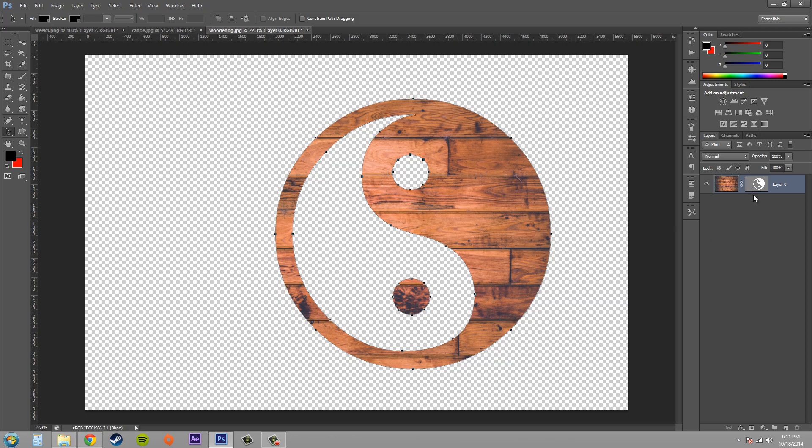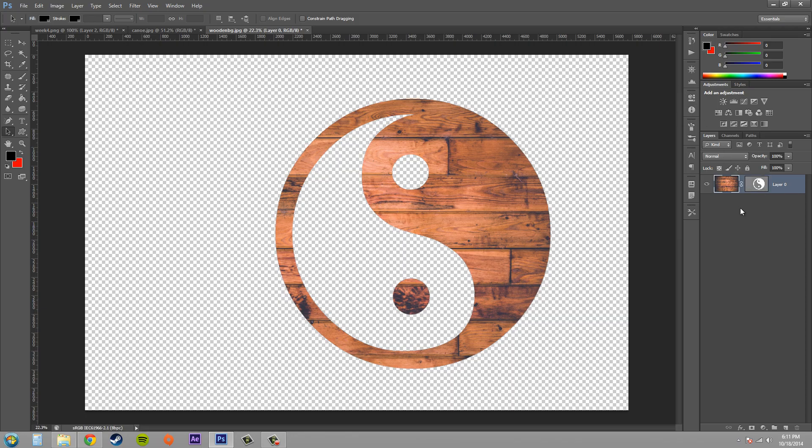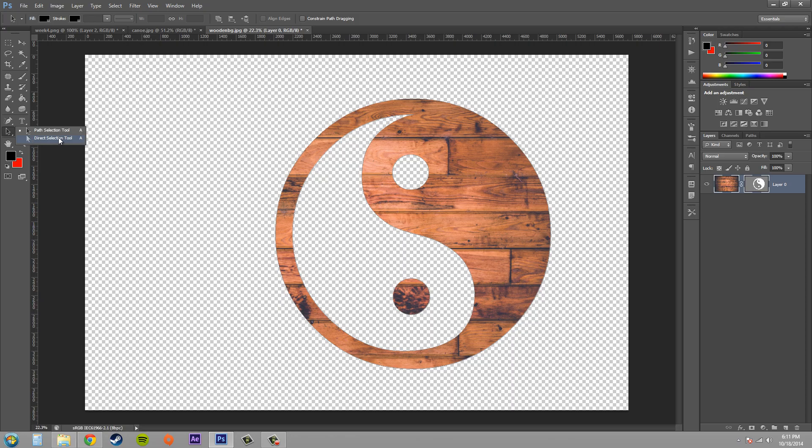Make sure that you have the mask layer selected or nothing's going to happen. Just select it once and we're going to go to the direct selection tool. Click on an edge and you can see that the points are here.